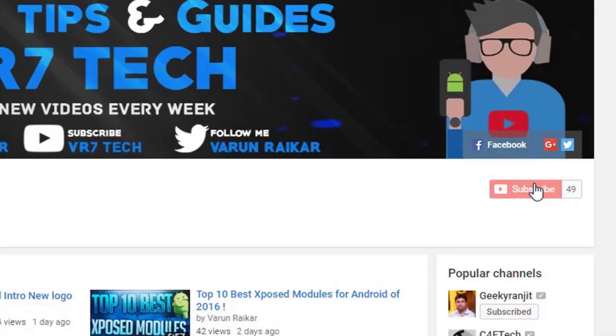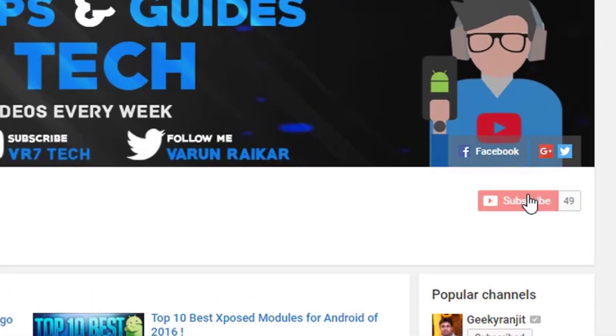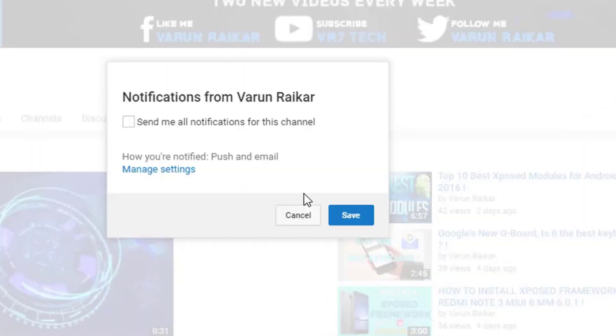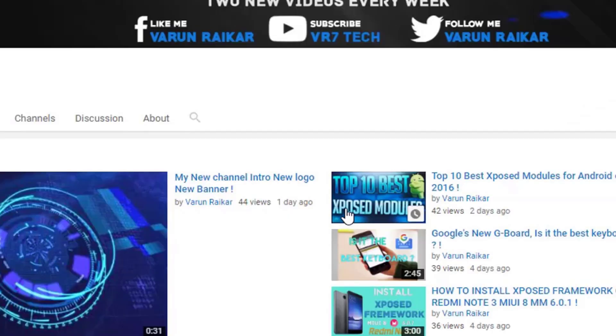Okay, before getting started, if you haven't subscribed to our channel already, then hit that subscribe button right now because you will love the content on our channel. And hit that bell button to get notified whenever I upload a video.